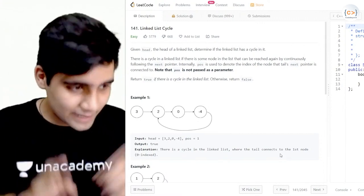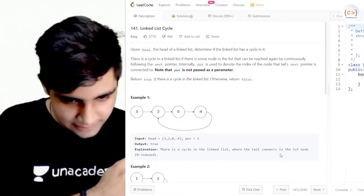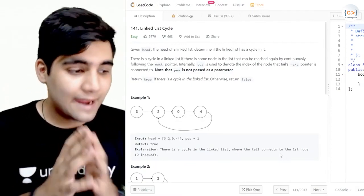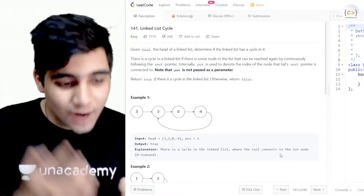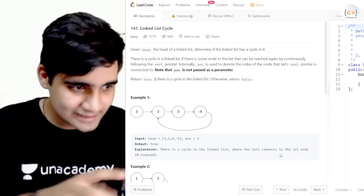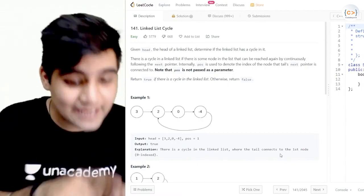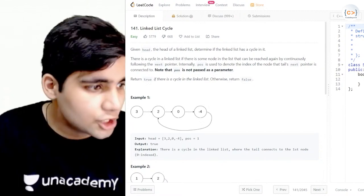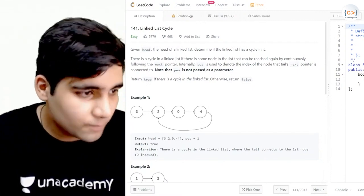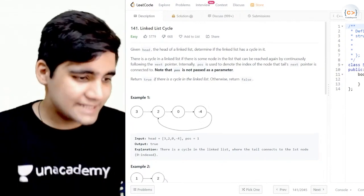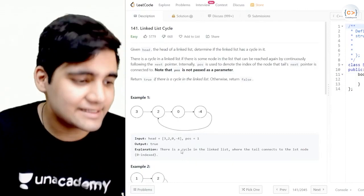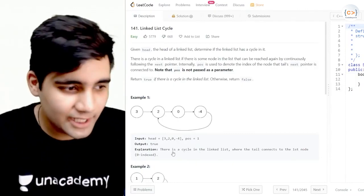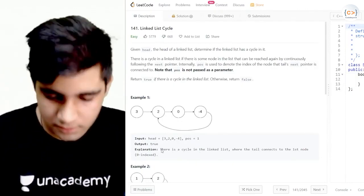Basically, there is a head of a linked list. You have been given a head and you have to find out if your linked list has a cycle in it or not. In this problem, we have to detect the cycle in a list.